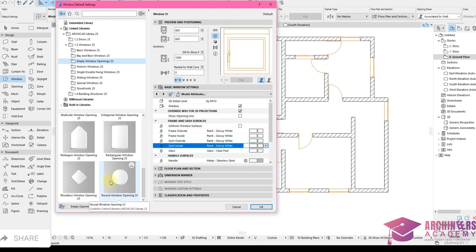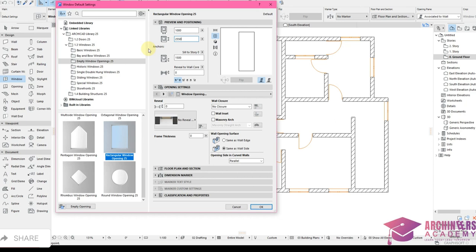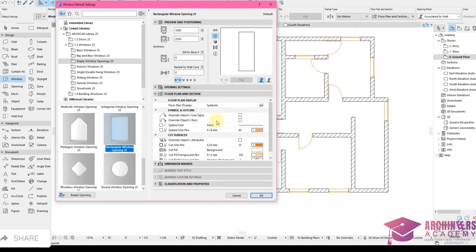Click on Rectangle Window Opening. I won't edit the width here — I'll edit it from the floor plan after placing. The height is 2550 — a little above my window level — because the purpose of this arch is to allow light and air through. Set sill to zero as it starts from the ground.